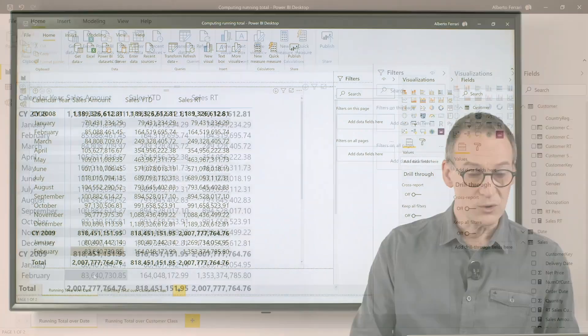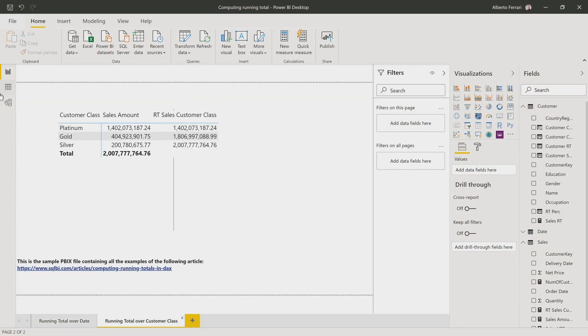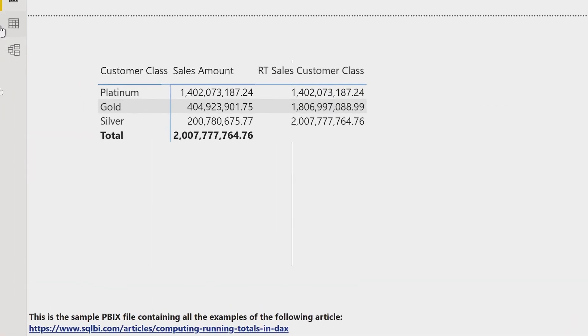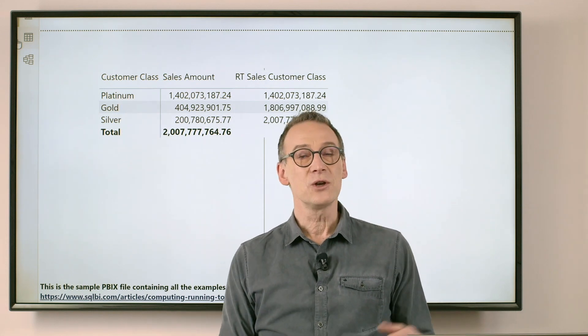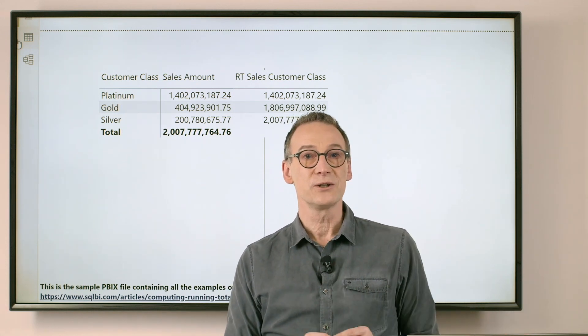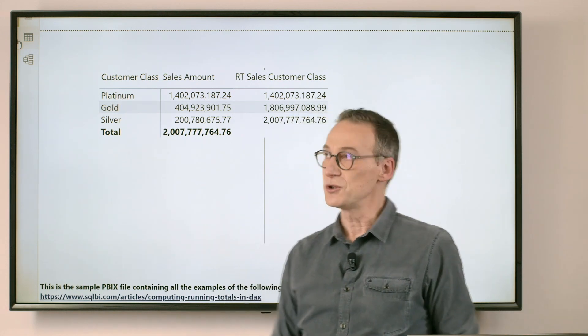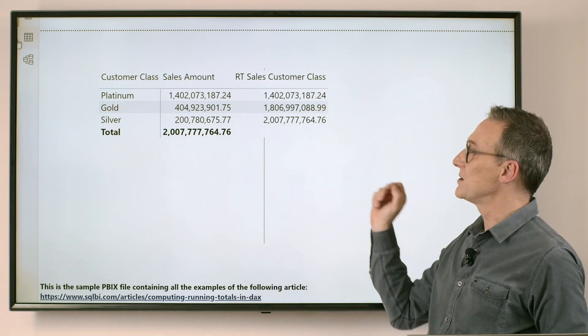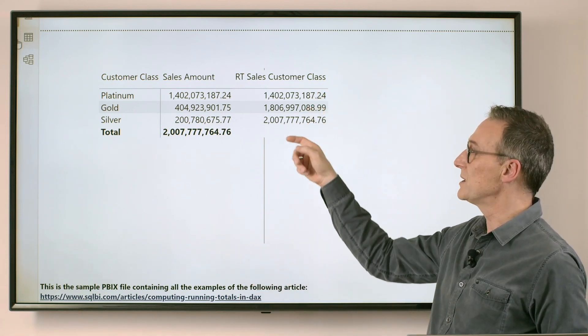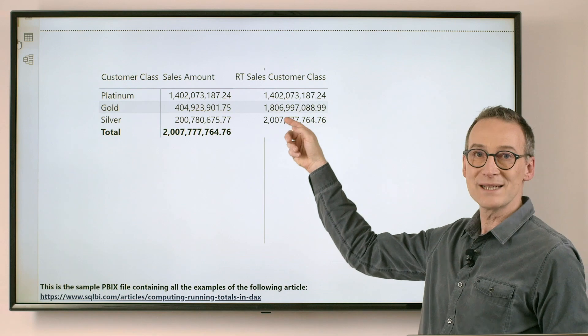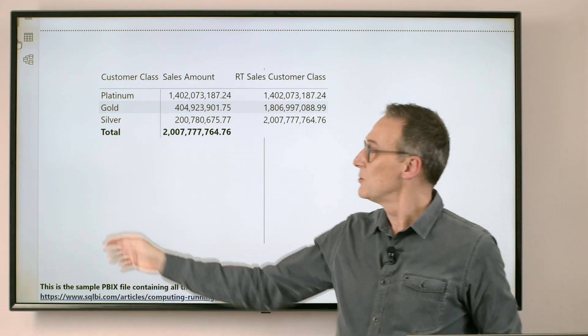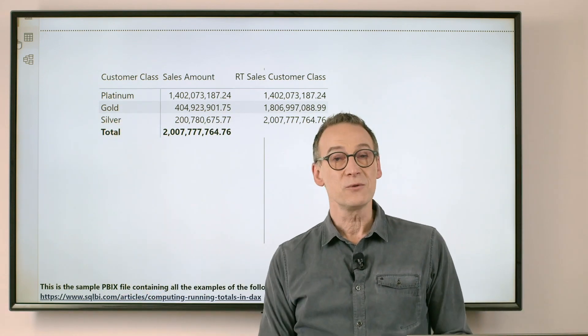Imagine, for example, that all of your customers have a customer class. It can be platinum, gold, or silver, and you want to compute a running total on top of it. So you want to see the sales of platinum, the sales of platinum plus gold, the sales of platinum plus gold plus silver.